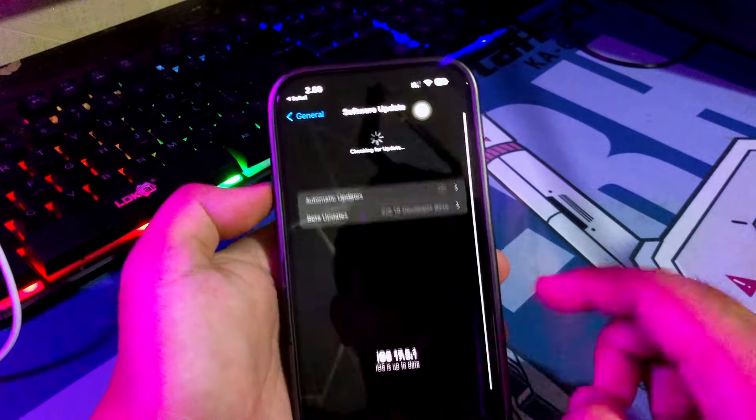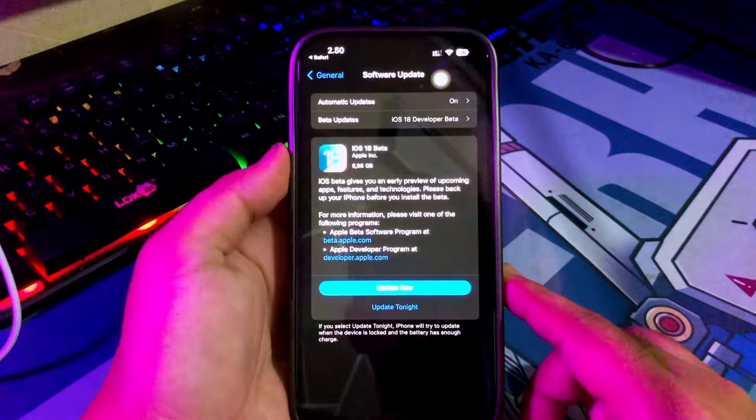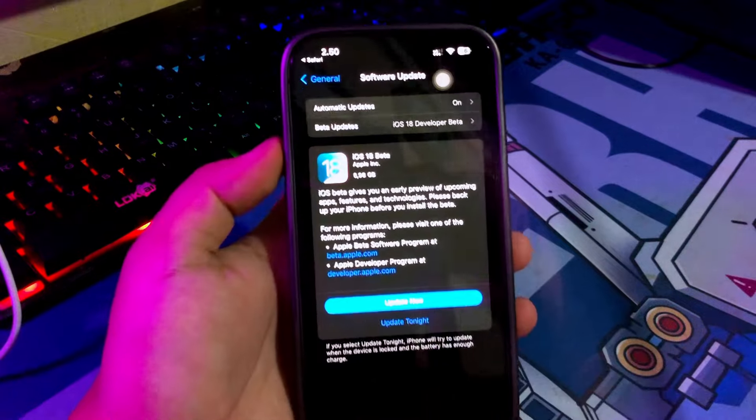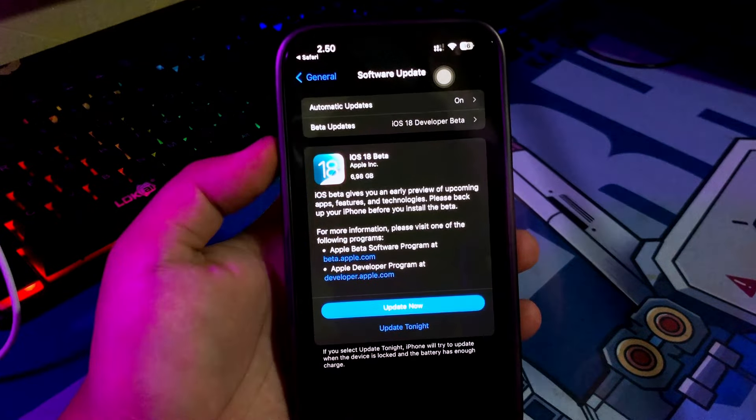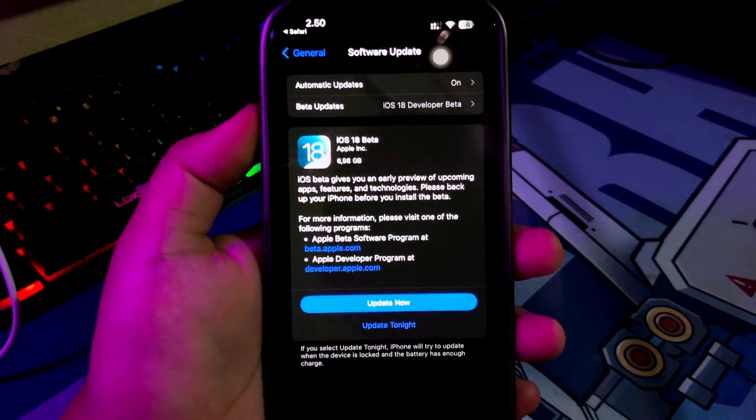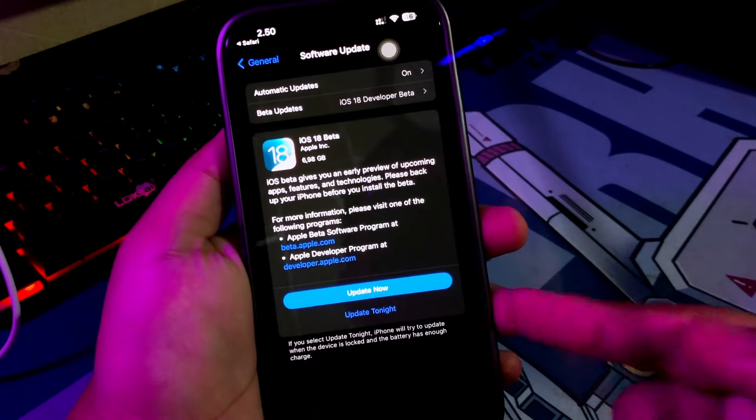Go back and refresh the settings. Now, you can see iOS 18 is available for your iPhone and ready to update.